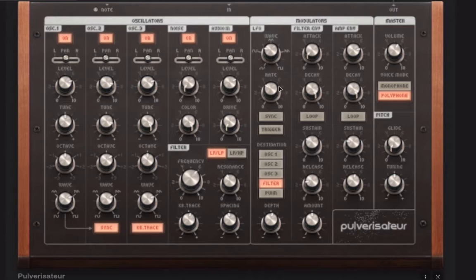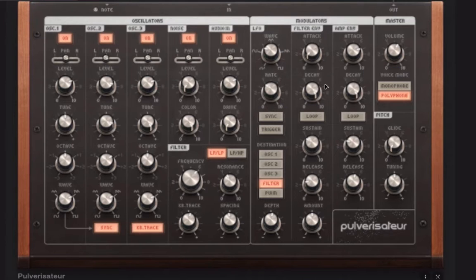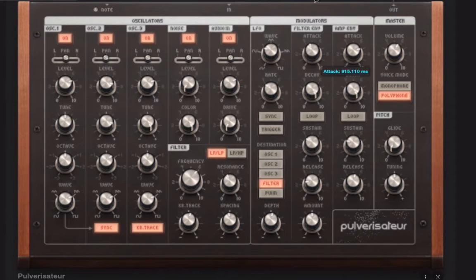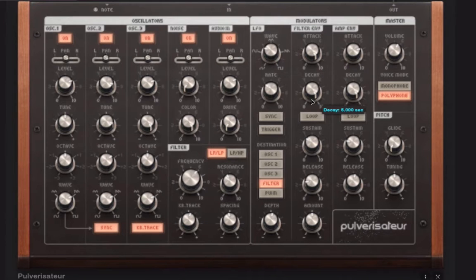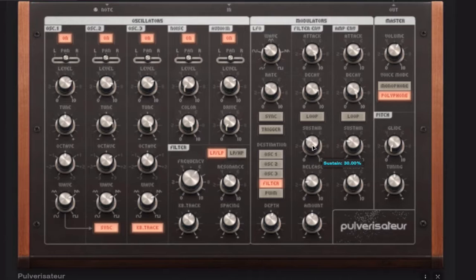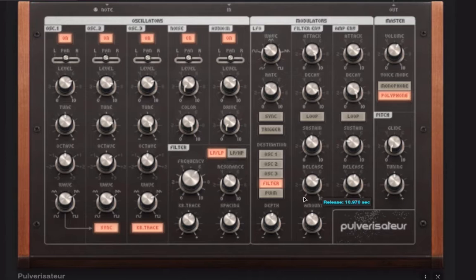And now we'll get that filter moving a little bit more with the filter envelope. We're gonna add a very long attack here, all the way up, probably. Again, fairly long decay. It might be the whole way out. Sustained somewhere in the middle and then a long release to match the release time that we have here, or